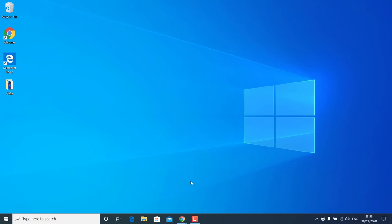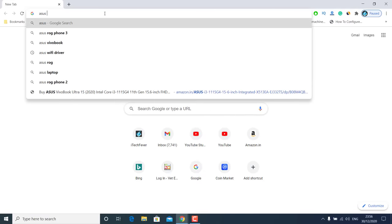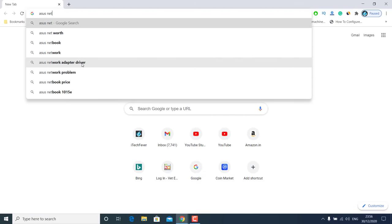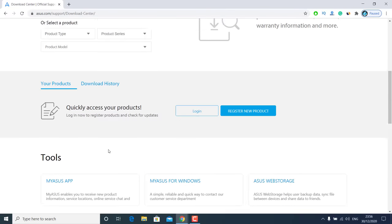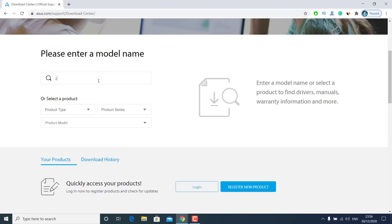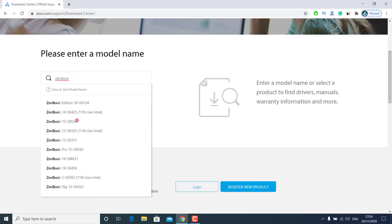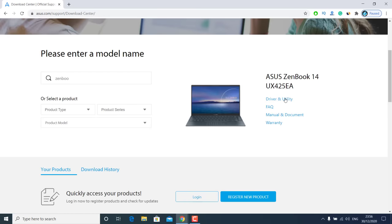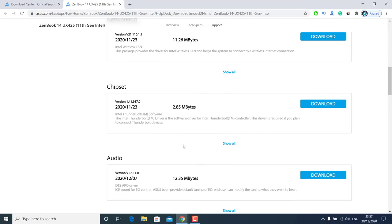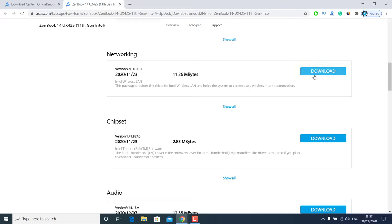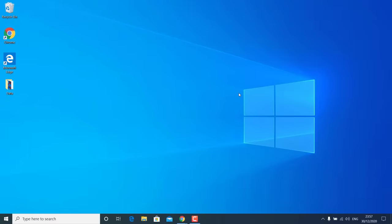If it is still not working, use another computer with internet access. Search Google for your laptop model number followed by 'network driver.' If you have a custom-built PC, find the motherboard or network card model number and download its driver from the manufacturer's website. Select your operating system to find the correct driver — such as Intel Wireless LAN or another wireless LAN driver — then copy it to your computer and install it.